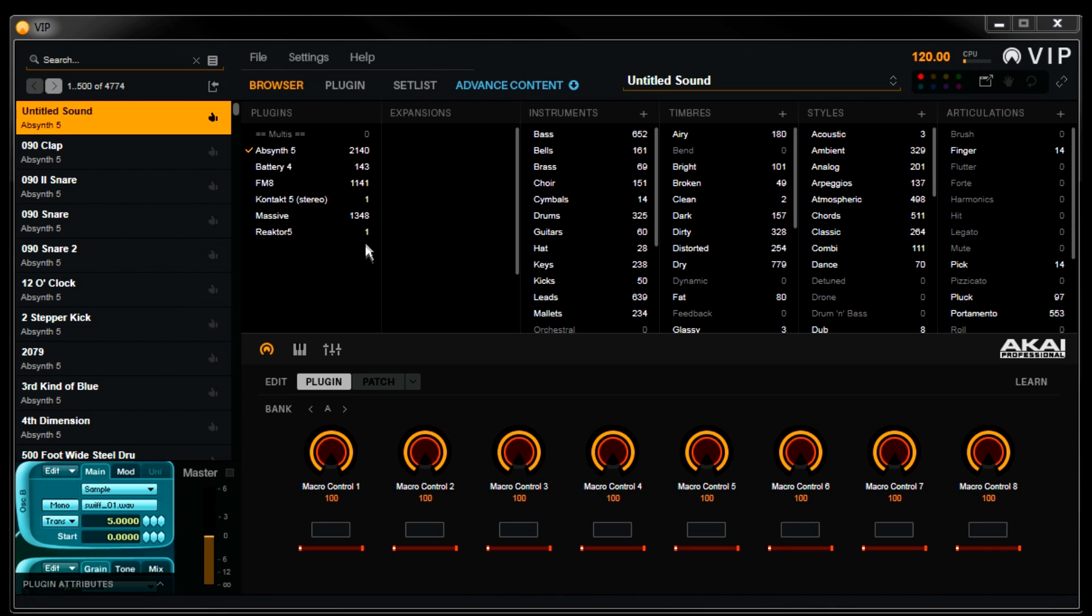Now you'll notice Contact and Reactor have only one preset here. Contact loads expansion sample libraries internally, and Reactor loads what are called ensembles internally. But VIP still has plugin maps for them. Here's how to load them.